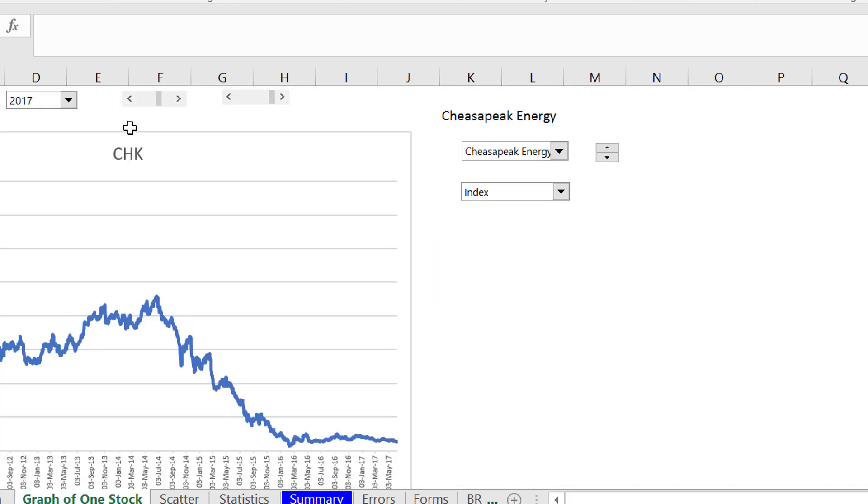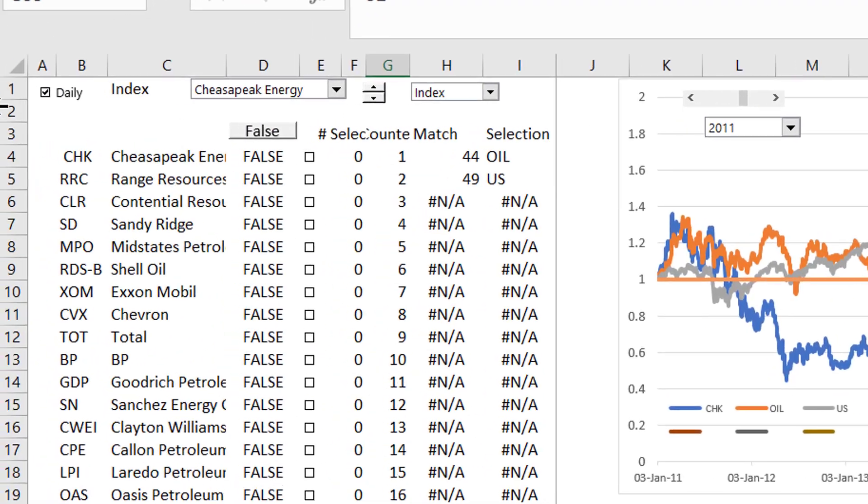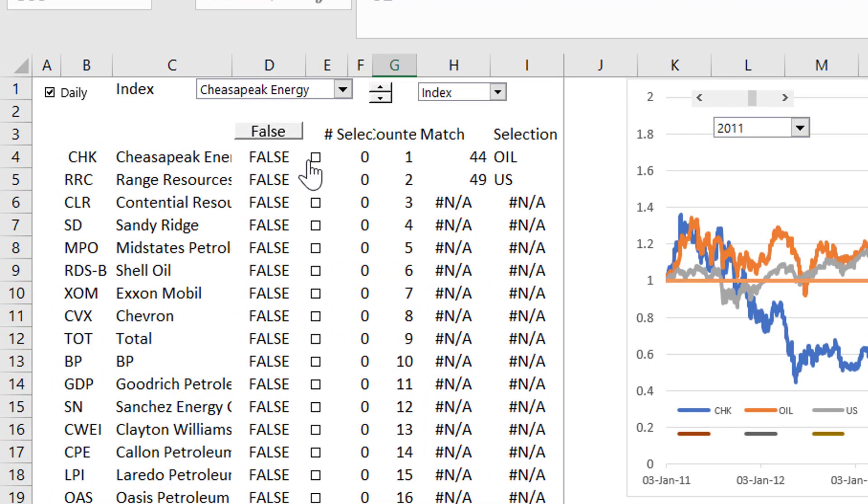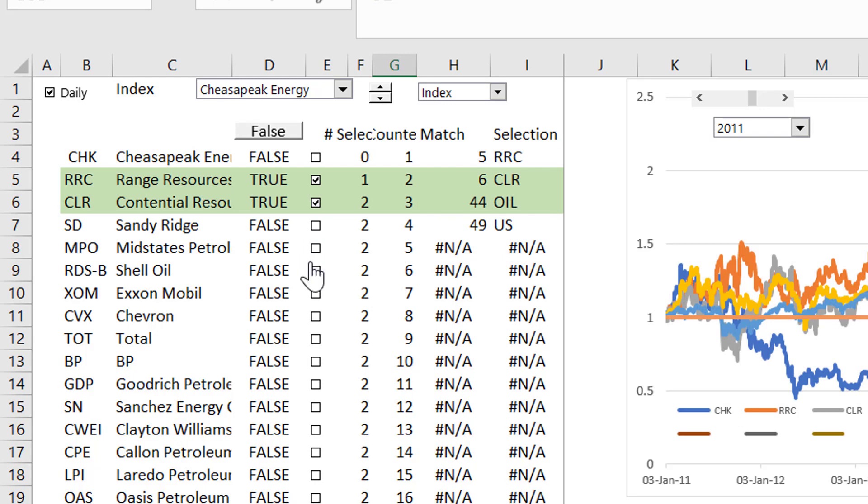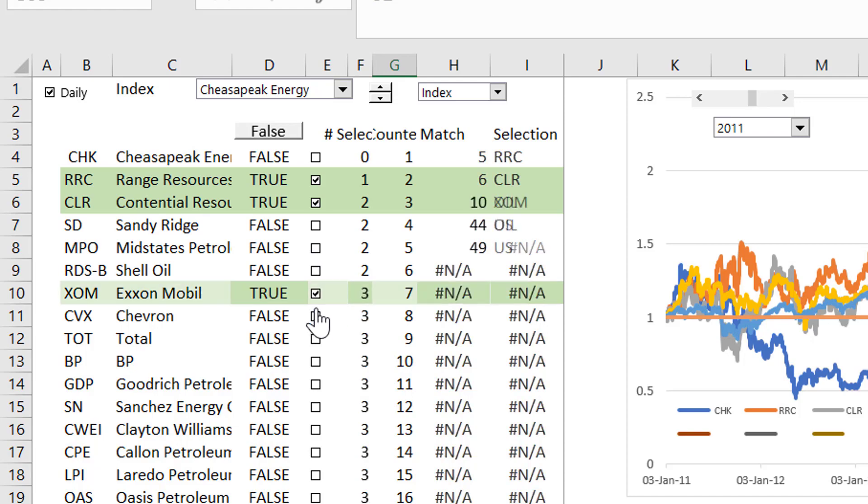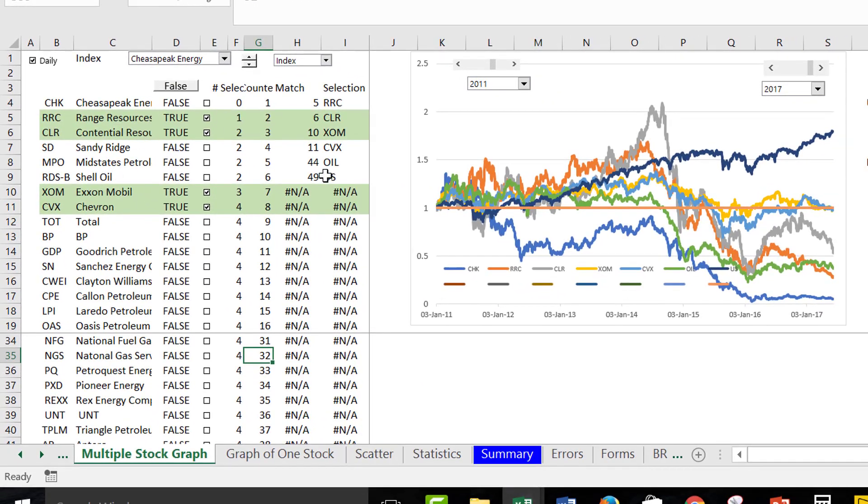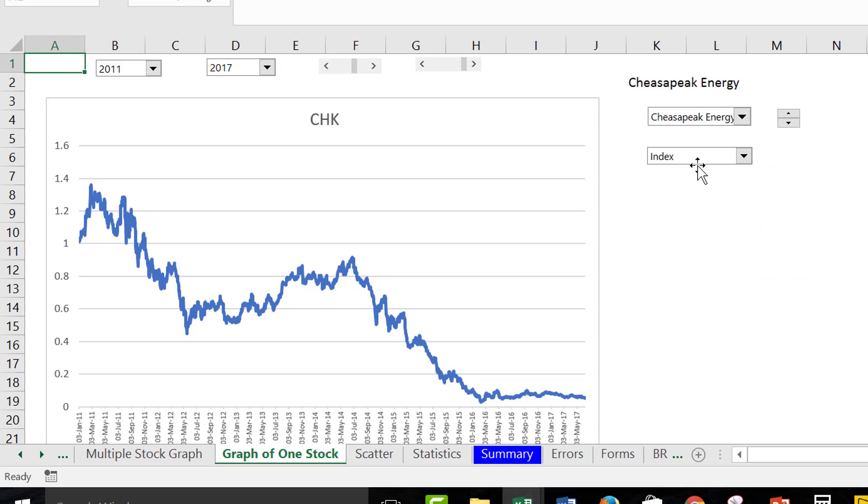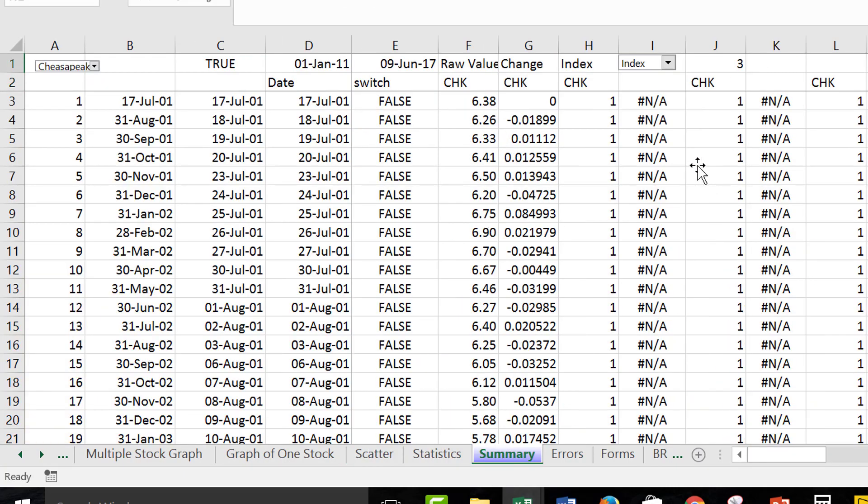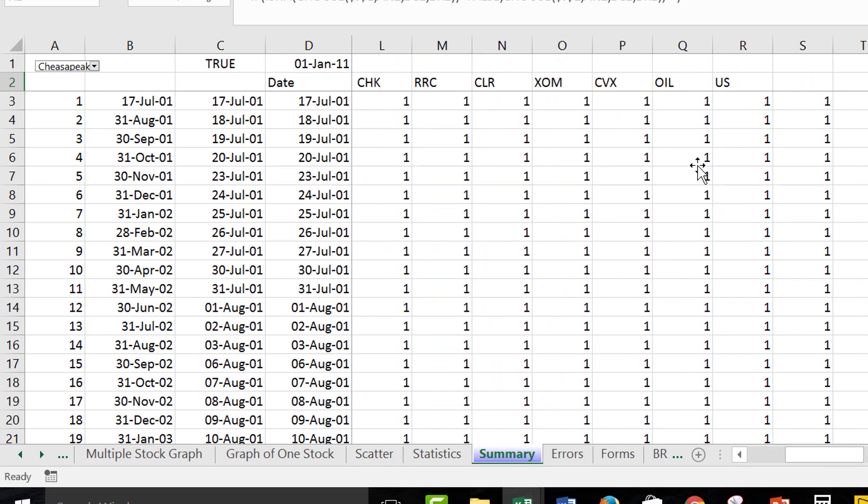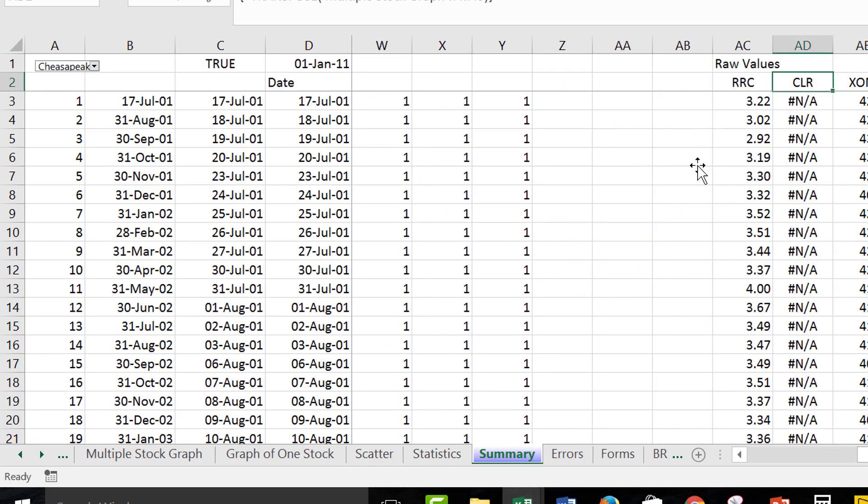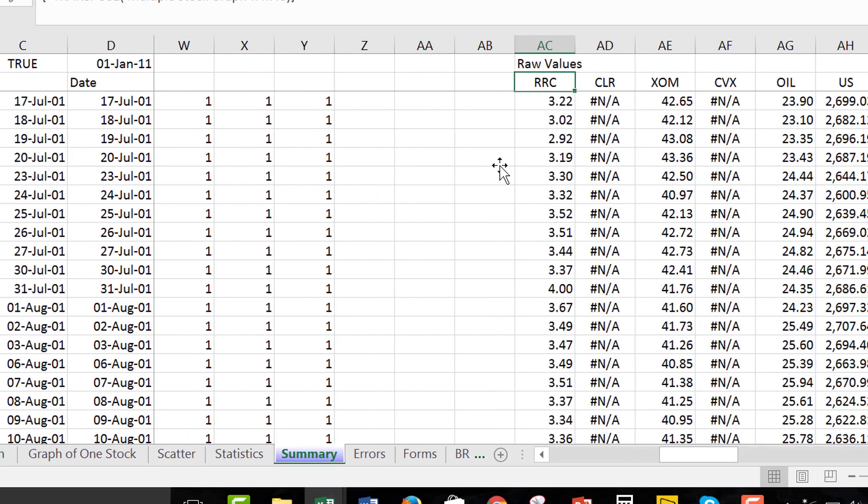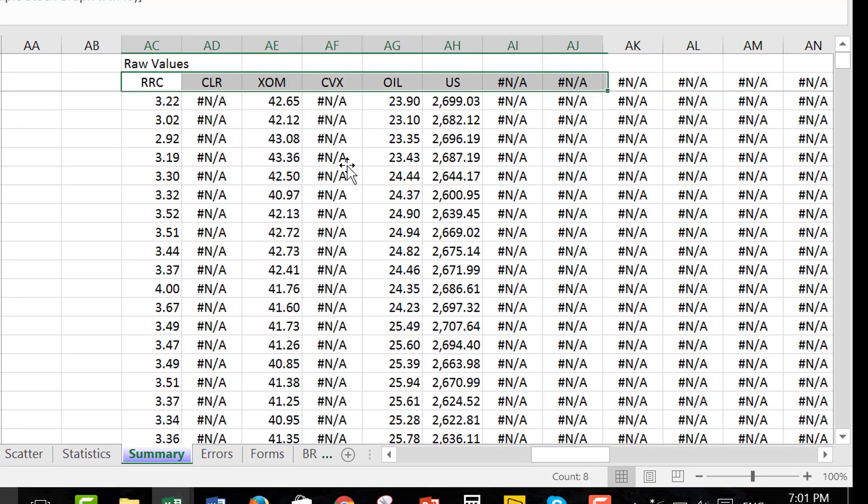Let's instead get a couple of more. Let's get range resources which is supposed to be this very efficient shale gas company. Let's get ExxonMobil and let's get Chevron. The way to do this is with conditional formatting. Now we have a very busy looking graph. And we've just selected all of these and all we have done is taken and just used here.